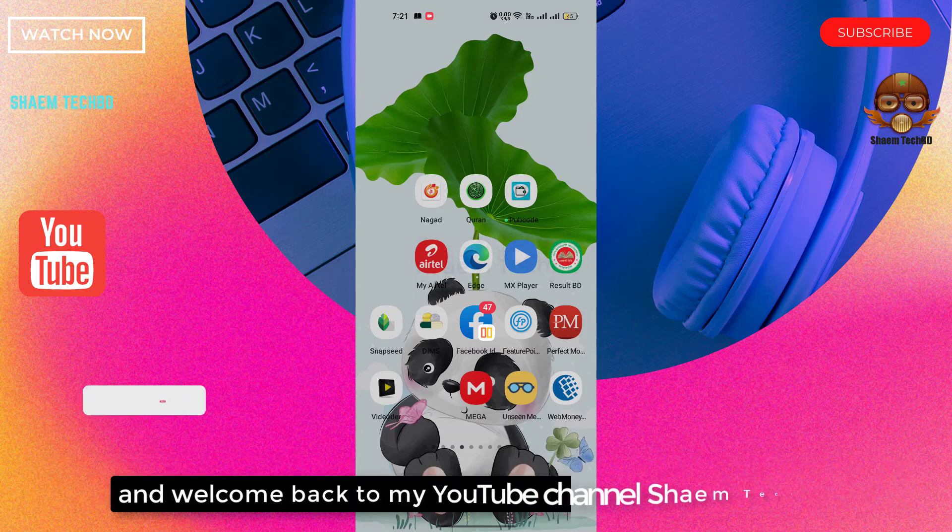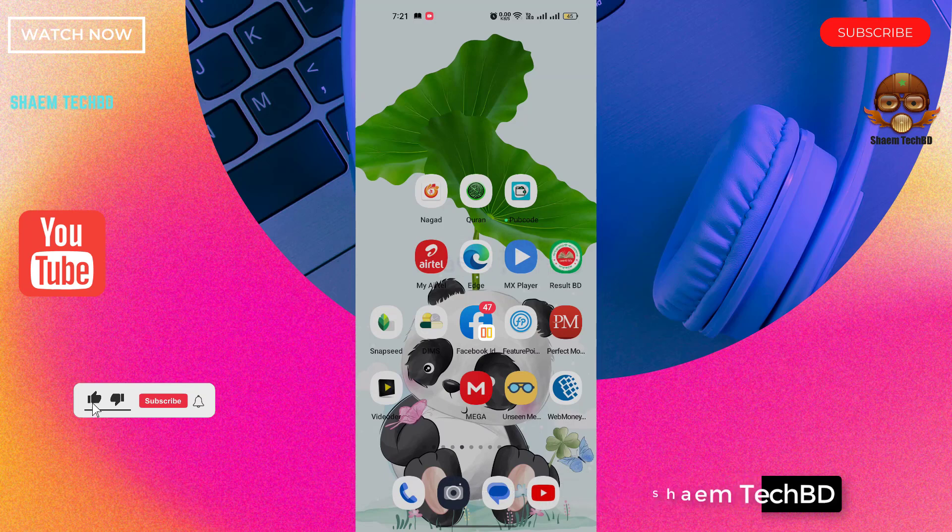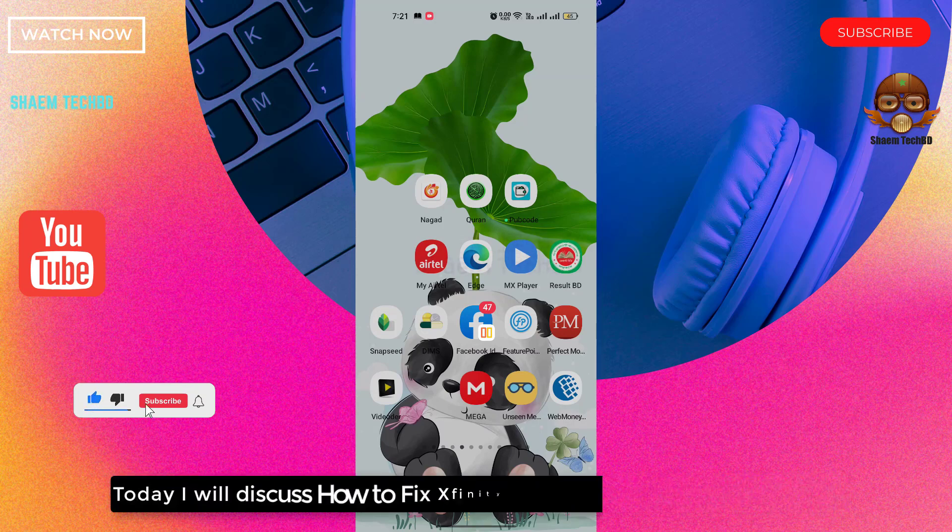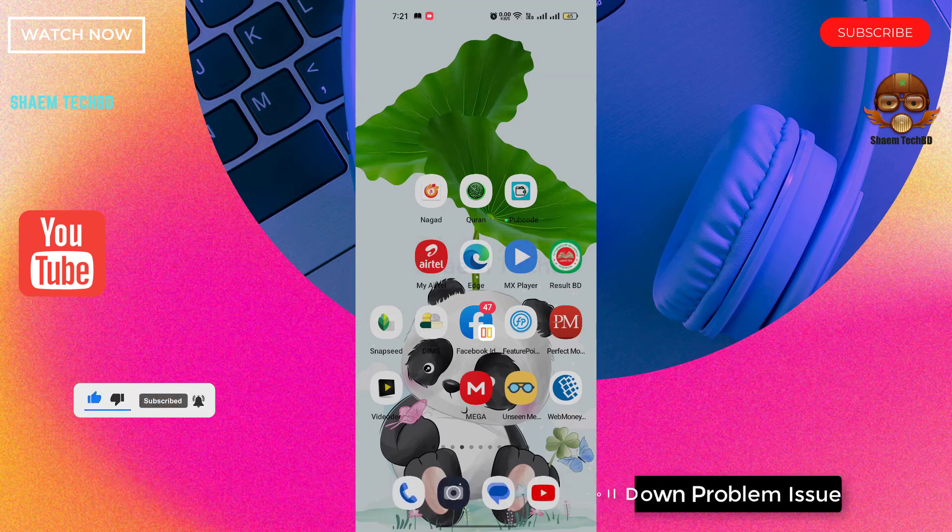Hello guys and welcome back to my YouTube channel, Syam Tech BD. Today I will discuss how to fix Xfinity app scroll down problem issue.